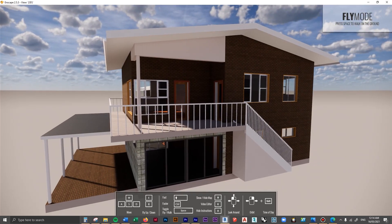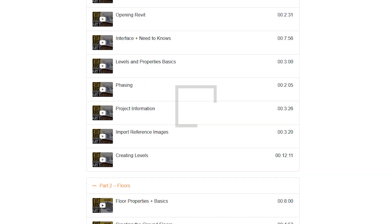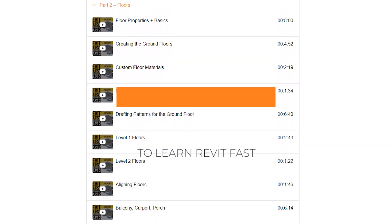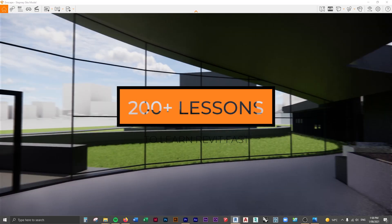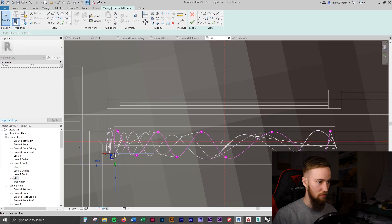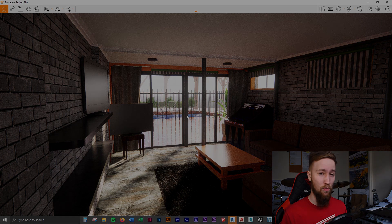If you'd like to get access to all of the course files, materials, and resources, as well as 20 hours of ad-free content, you can feel free to check out the full course on my website.